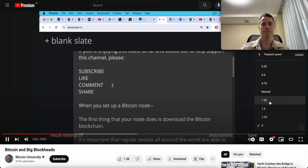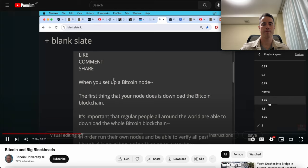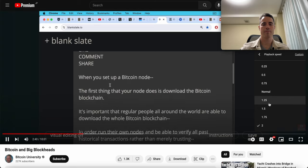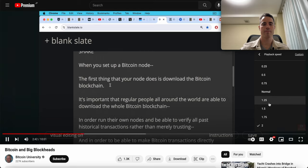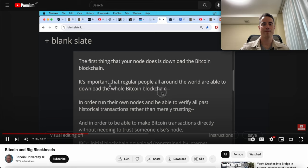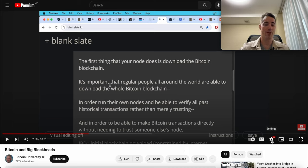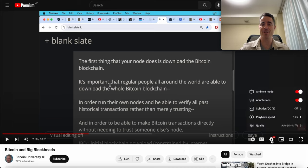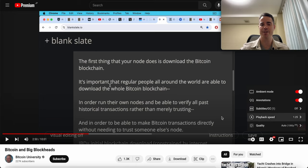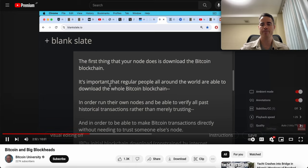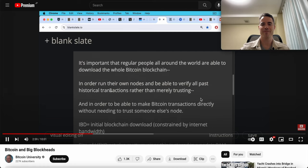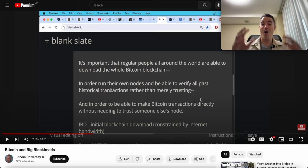When you set up a Bitcoin node, the first thing your node does is download the whole Bitcoin blockchain from the beginning from January 2009. It goes through and verifies all the transactions to make sure money hasn't been spent twice, the so-called double spending problem. It's very important that regular people all around the world are able to download the whole Bitcoin blockchain. If you read what Satoshi said, he said only big giant businesses would run nodes, or only big giant miners would run full nodes. Bitcoin University doesn't know what he's talking about in regards to the original design of Bitcoin to scale to be money for the world.